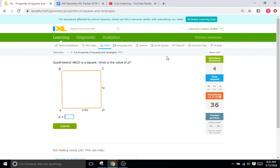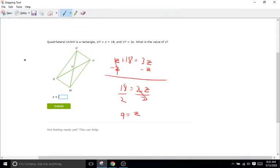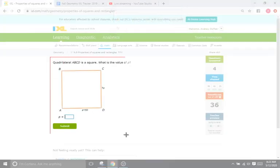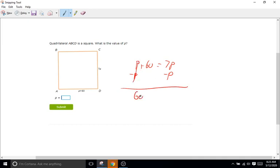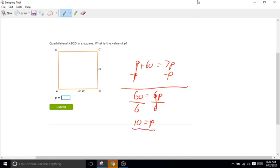We have a square and what is the value of P? We know all four sides of a square have to be equal, so these are going to be the same numbers and we can set them equal to each other. P plus 60 equals 7P. We'll subtract P from both sides, so we have 60 equals 6P. Divide both sides by 6, and we are left with P equals 10.